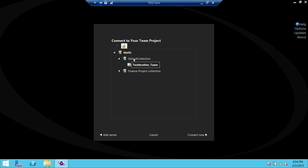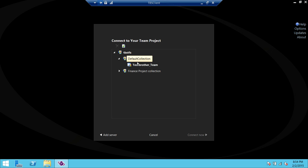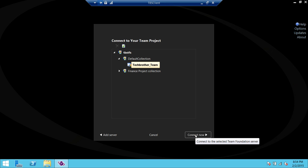I have a couple of collections right here. This is my Team Foundation Server. We expand that. I'm going to go into my default collection, and I have a team project right here. So we're going to go ahead and click on 'Connect Now'.